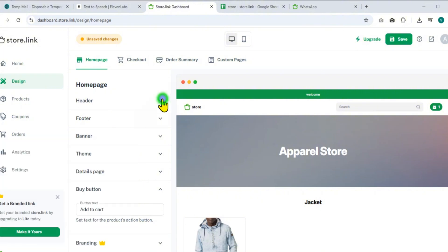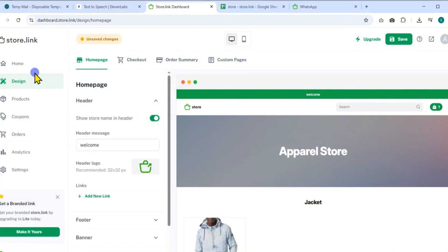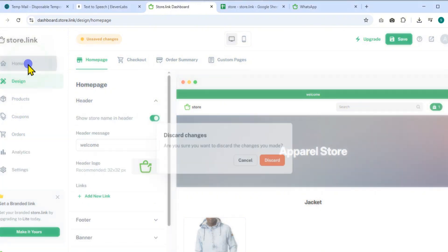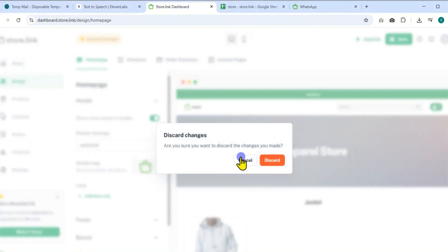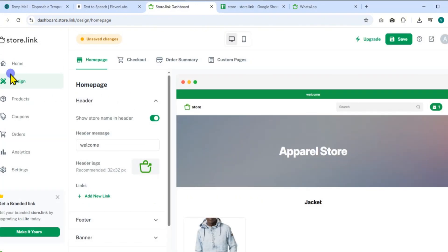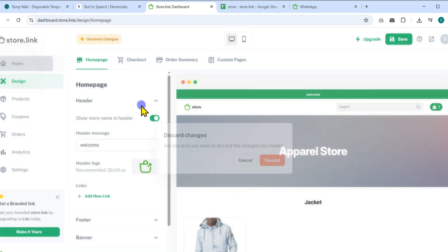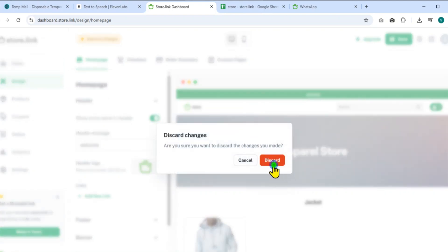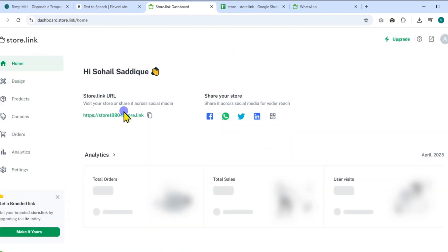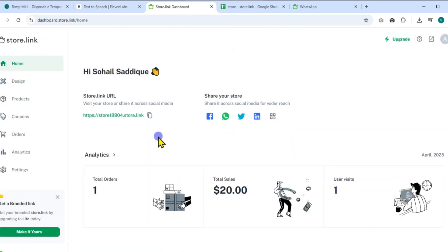Back on the homepage, you'll see your store link and a quick analytics snapshot, including total orders, total sales, and the number of users who visited.